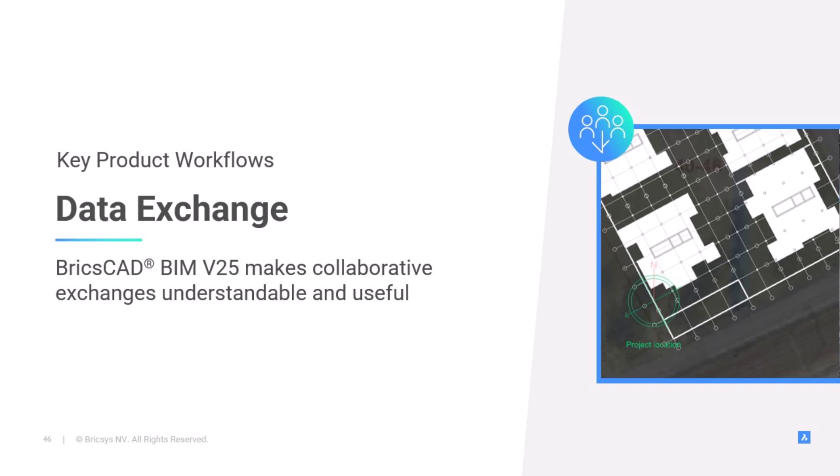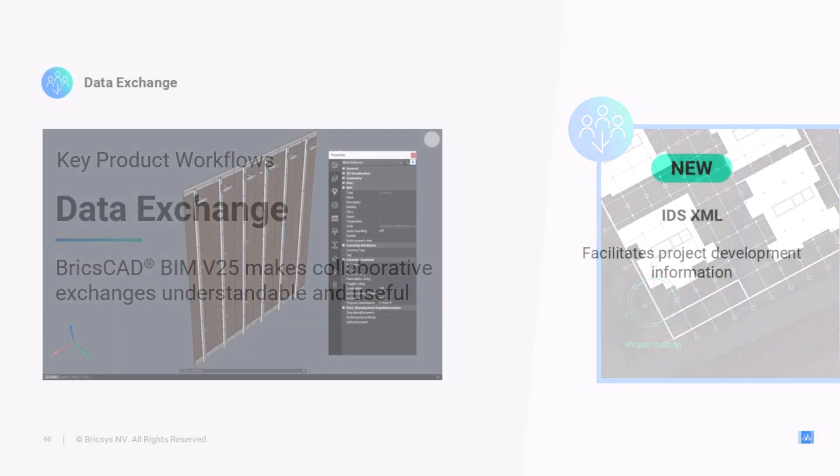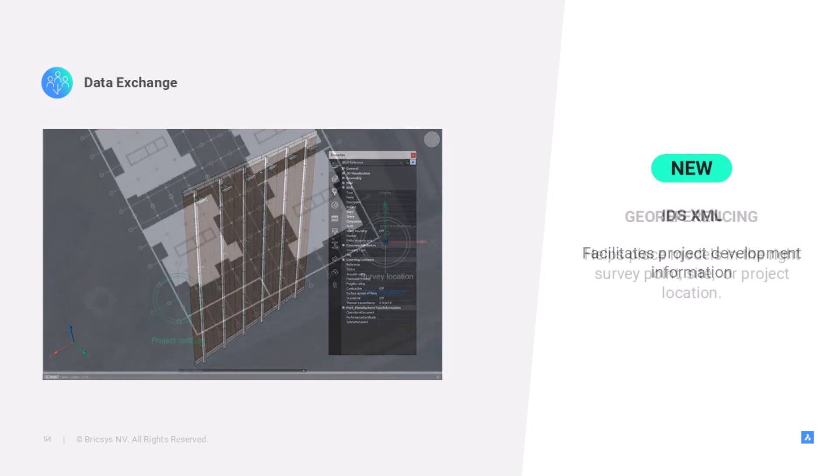Let's start with our first workflow, data exchange. BIM projects involve many stakeholders and different software products, including file formats. Our goal is to continue making collaboration as easy as possible when exchanging and reading shared data, as well as creating information. In V25, we enable support for Building Smart IDS files. This will help provide the right data throughout the different phases of the project. We also enhance your referencing of 3D models, which ensures confidence for data exchange either through import or export. I will hand it over to my colleague Cameron, who will demonstrate how this works in the product.